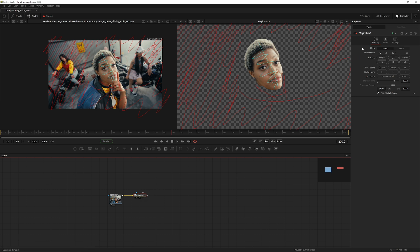It's set to Faster by default — for our purposes this is more than good enough. Hit the middle button to start tracking.